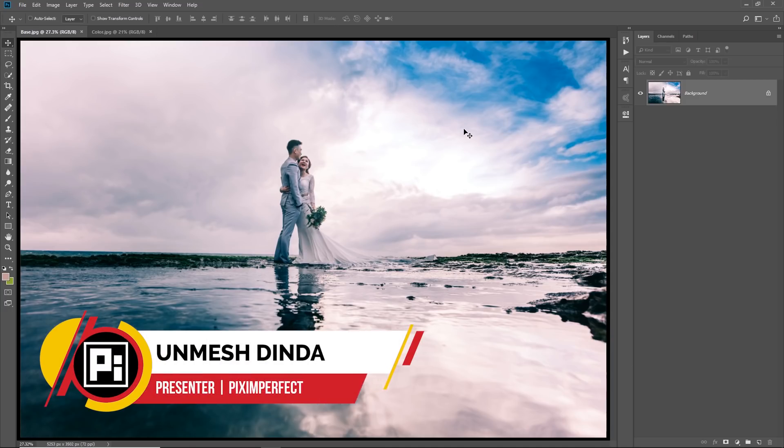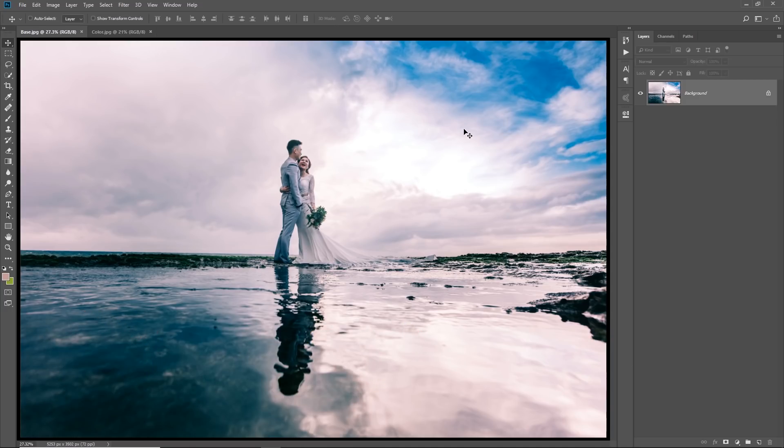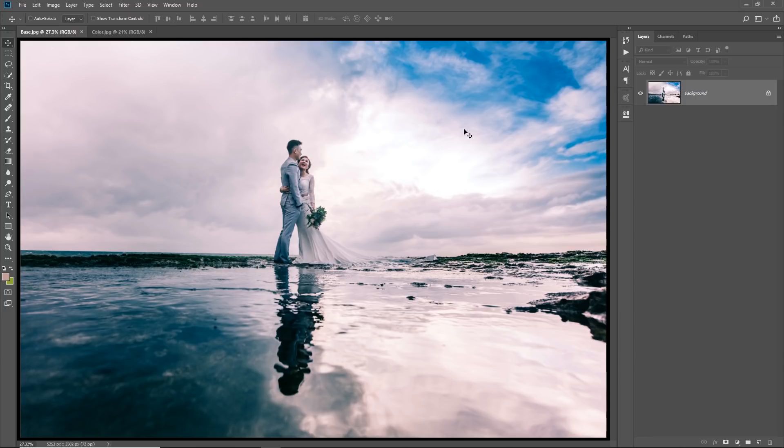Hey there, this is Unmesh. How are you doing today? I hope you're having a great time and making it an awesome day. So today, I'm going to show you a seriously amazing trick of adding a color punch to your photos in Photoshop. And by the way, before we begin, if you're wondering where I am and why I'm not showing up in the videos, well, I'm not at home.